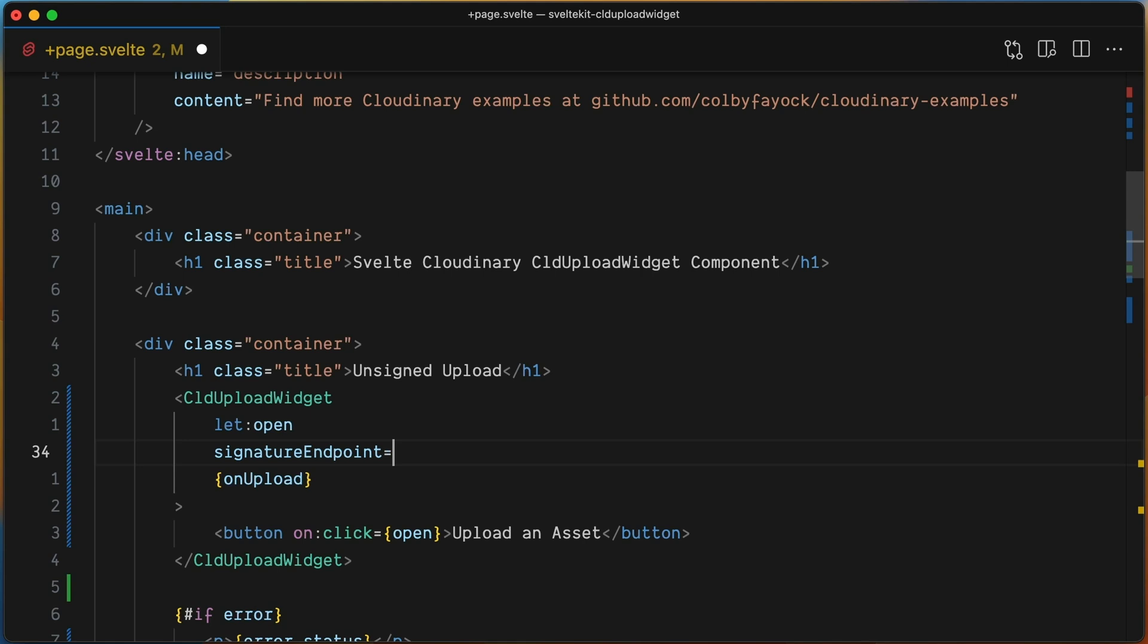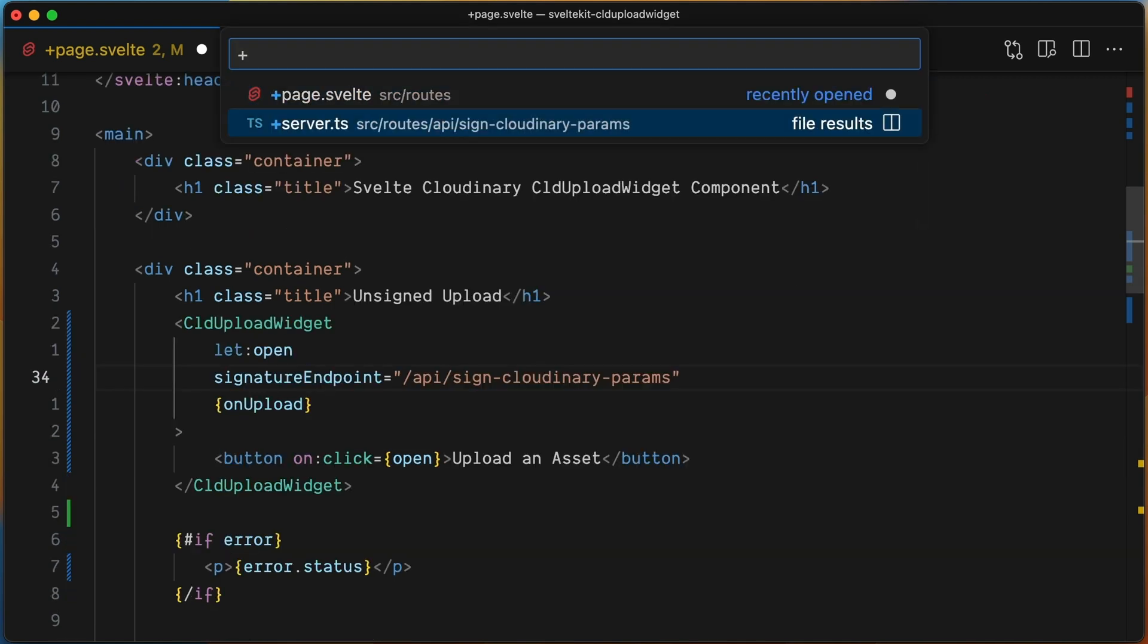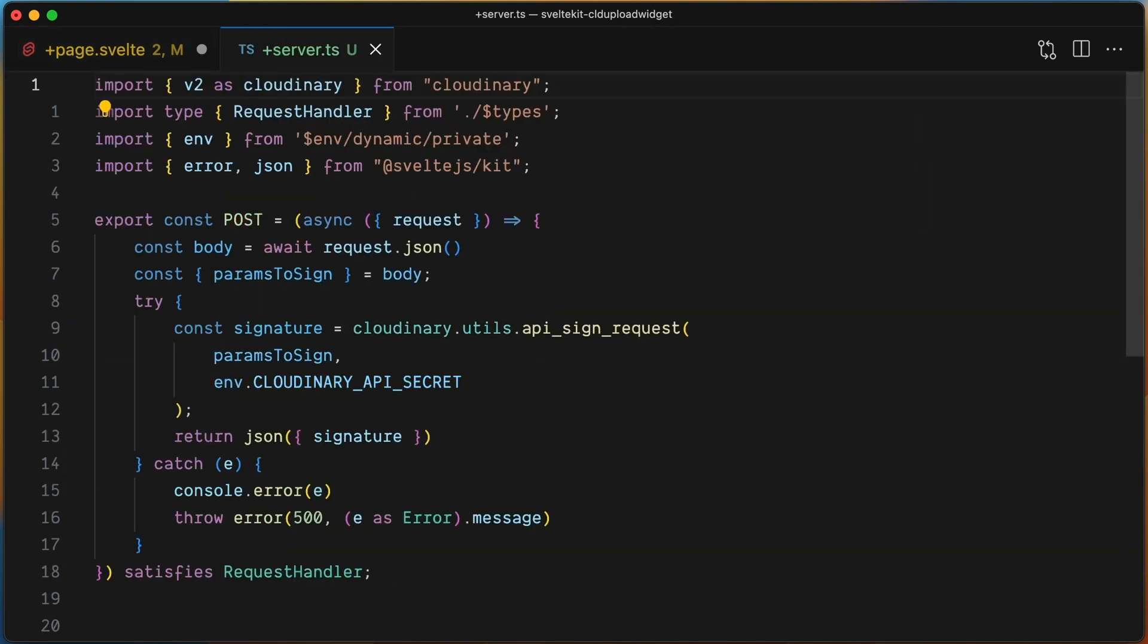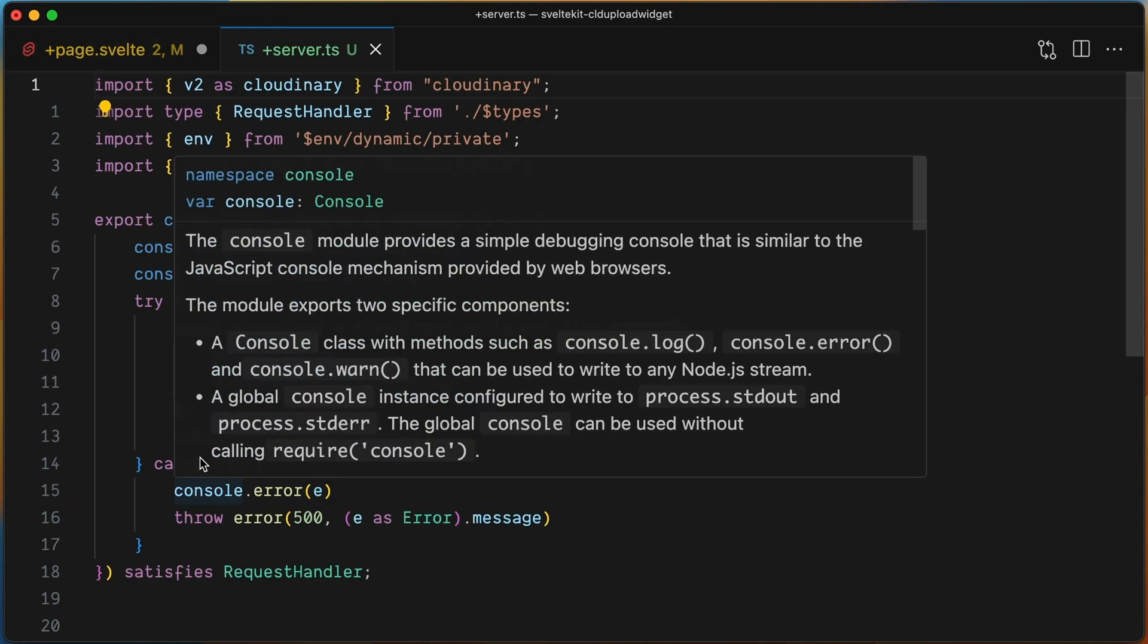This prop is just a string that references the URL or location of an API endpoint that will perform the Cloudinary signature process before uploading the asset. For this demo, the endpoint is /api/sign-cloudinary-params.